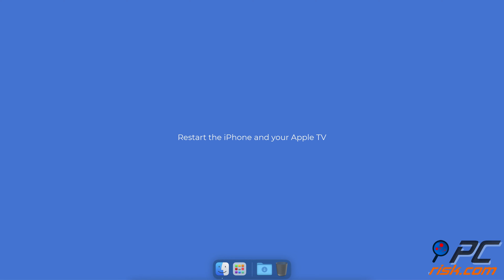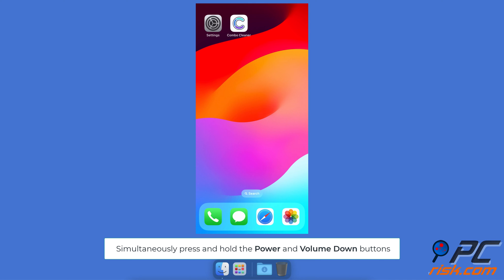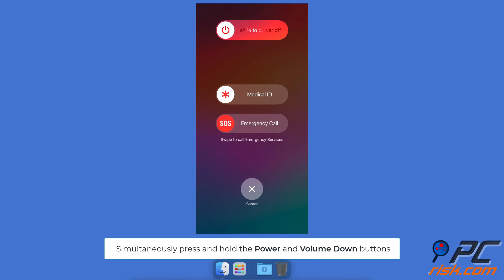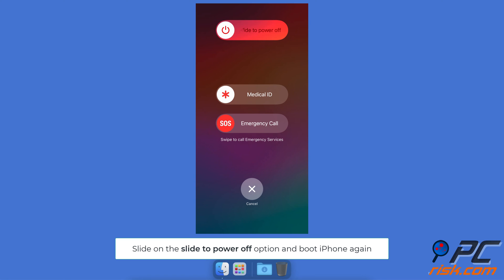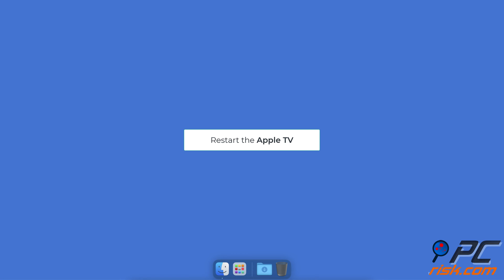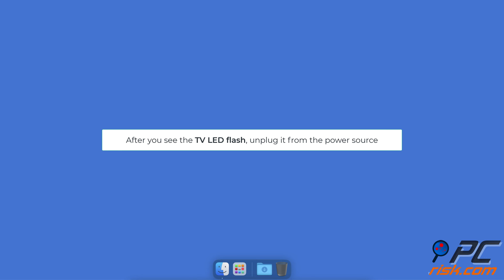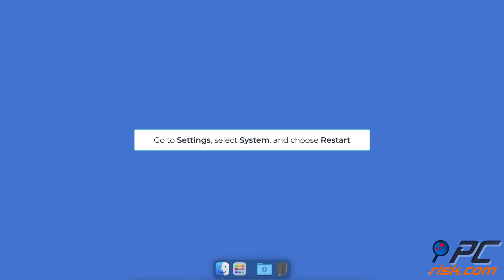Restart the iPhone and your Apple TV. To restart your iPhone, simultaneously press and hold the power and volume down buttons. Swipe on Slide to Power Off and then turn the iPhone on. To restart your Apple TV, tap and hold the menu and TV buttons for five seconds. After you see the TV LED flash, unplug it from the power source. After 30 seconds, plug it back and wait for the TV to boot.